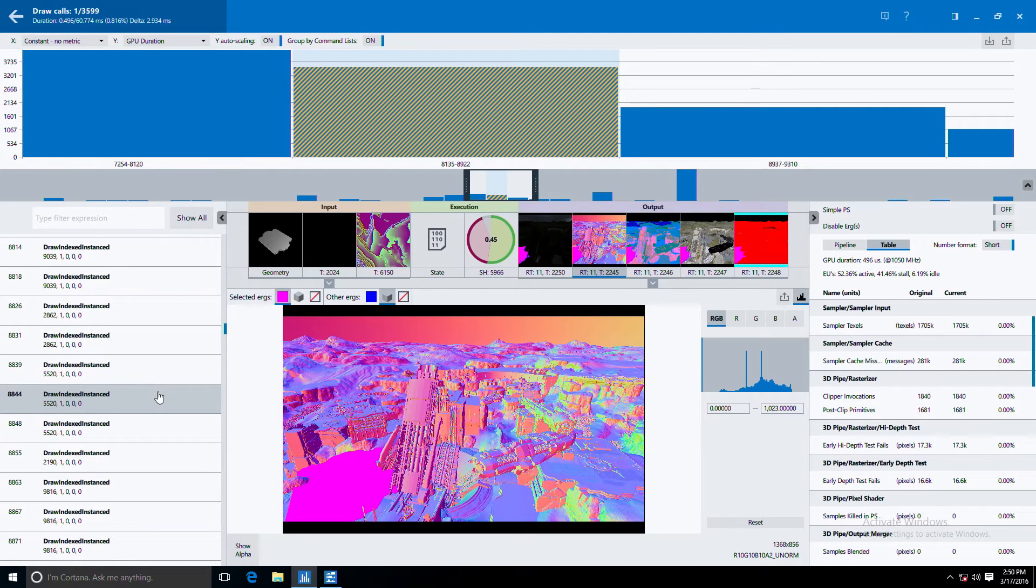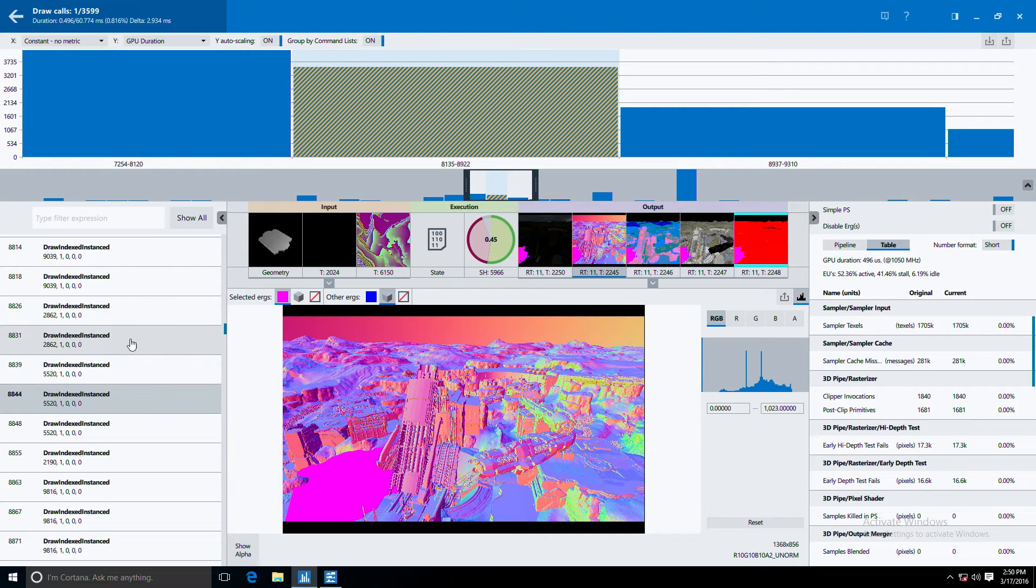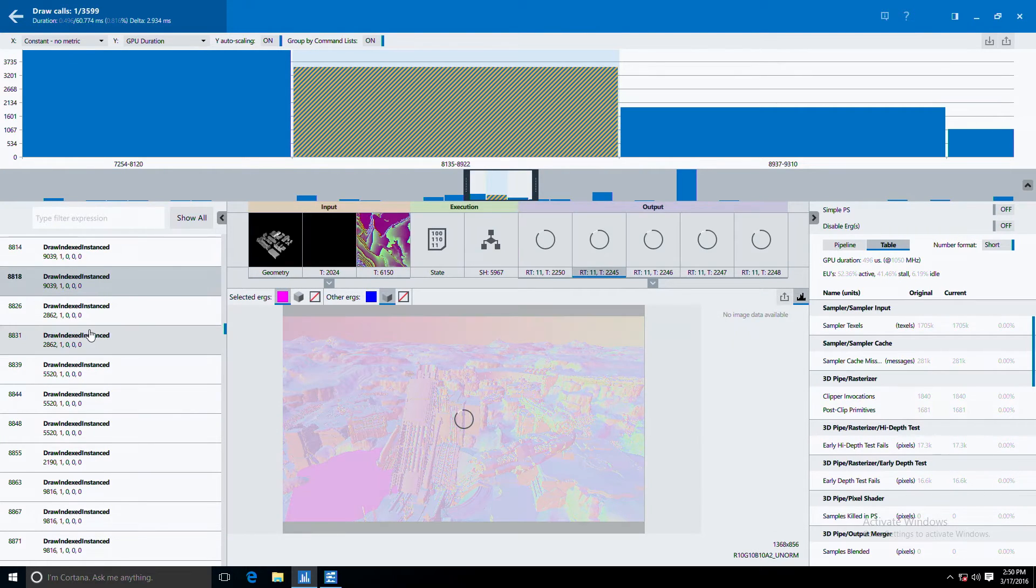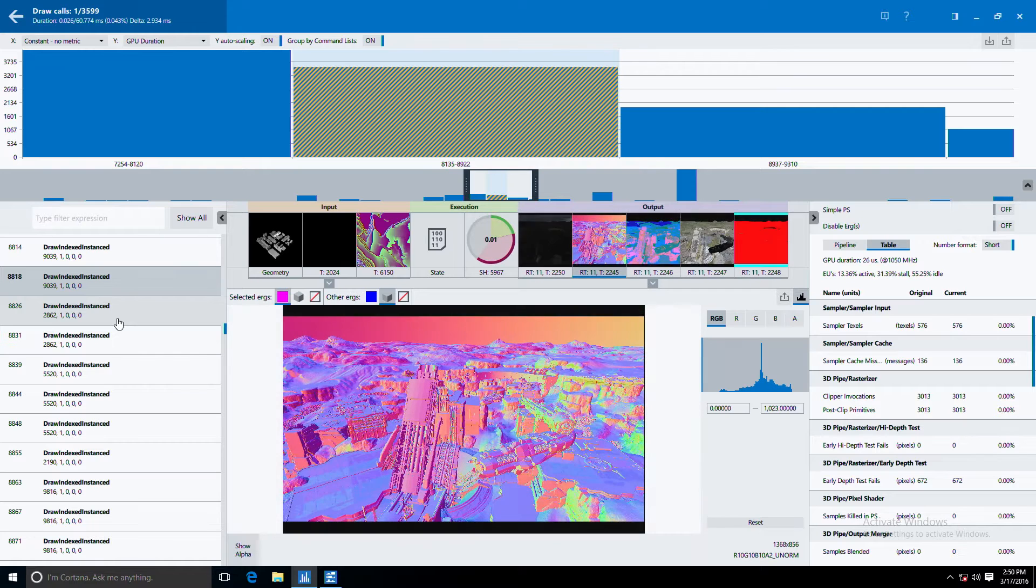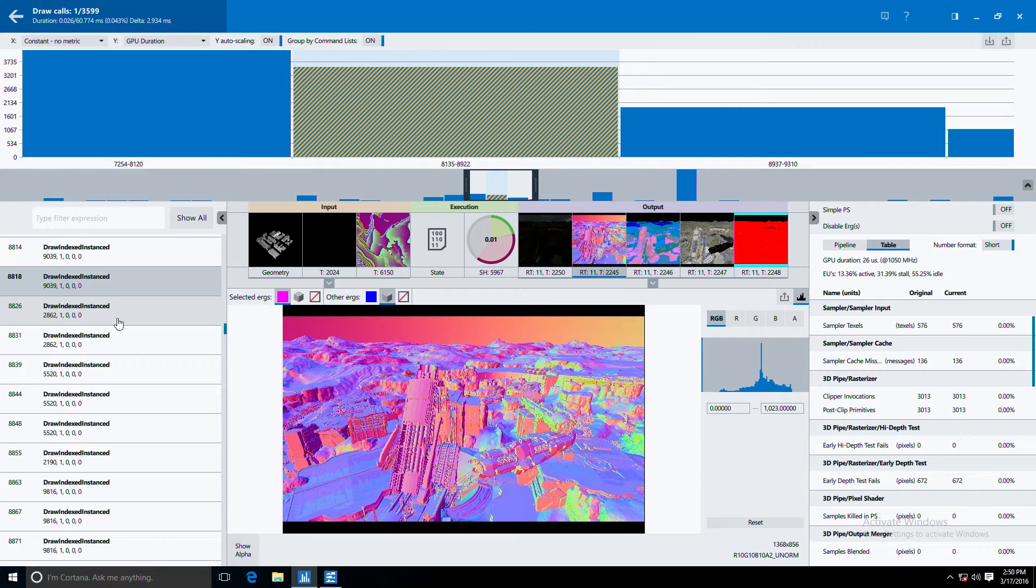If you look at our tool here there's a few things you can see. In the UI on the left we have the API calls captured during a frame capture of the game Dreadnought.